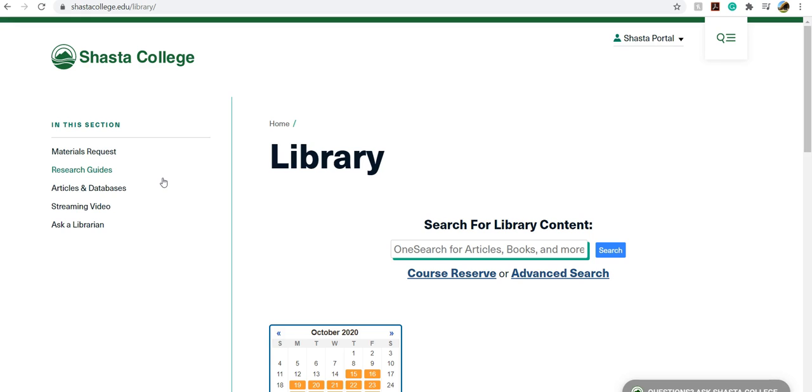The first thing that you want to do is to go to the Shasta College Library homepage, and you can get there by typing in shastacollege.edu slash library or just google Shasta College Library.